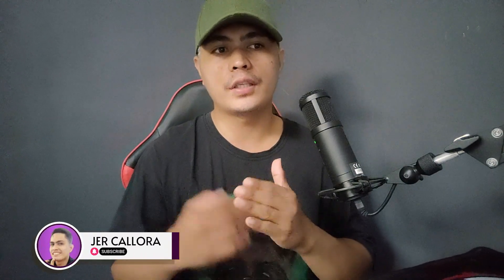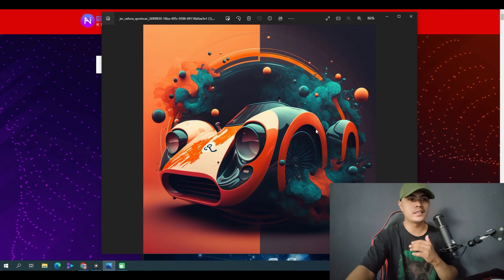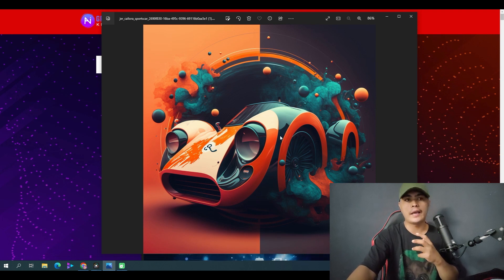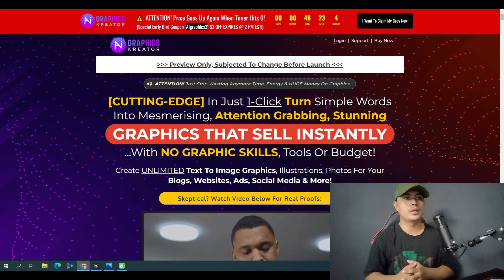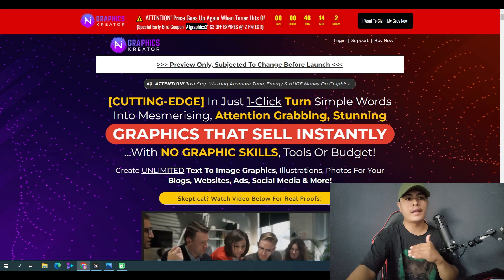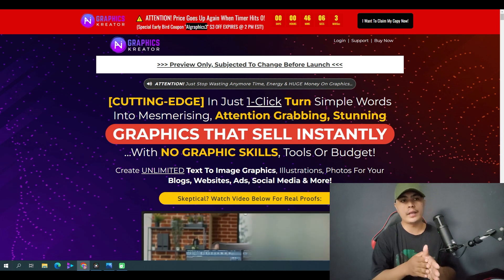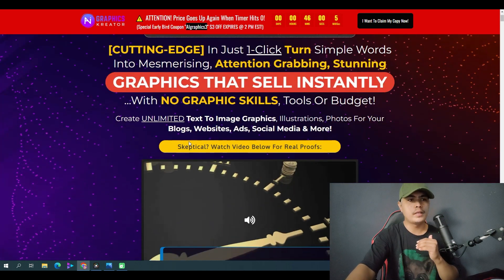Hey guys, welcome back to the channel. This is JR at jordigital.com. In this video we'll take a look at AI Graphics Creator. This is a brand new cloud-based software using the same technology as OpenAI DALL-E and MidJourney. I've been playing around with AI to make great images and graphics for my website — this image right here was generated using AI in MidJourney, and they're using the same technology with AI Graphics Creator. As you can see on the sales page, with this you can turn any kind of image into graphics, illustrations, photos, blogs, a website, or generate graphics for your ads and social media.